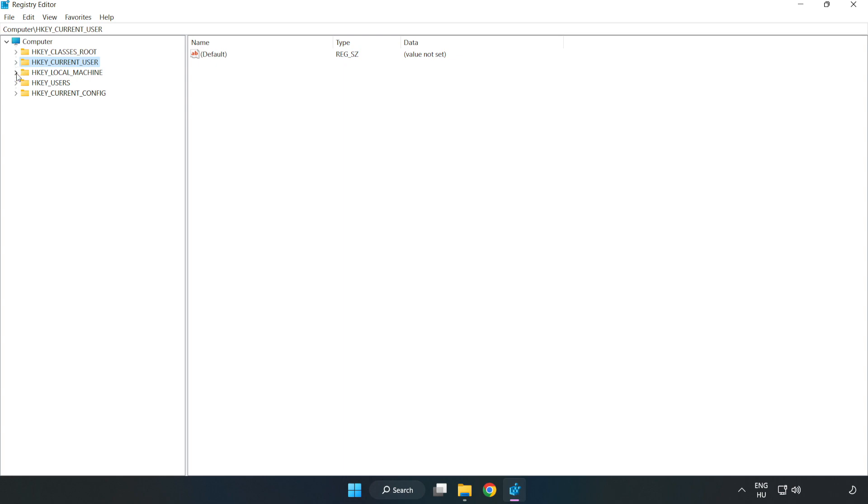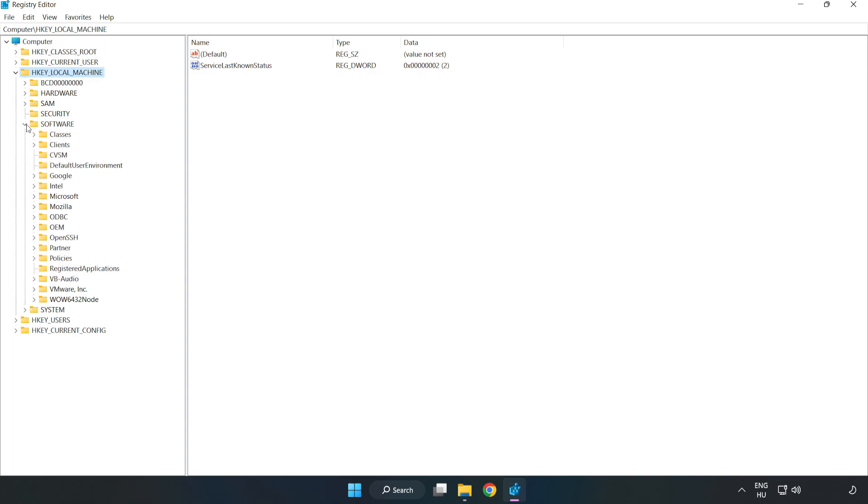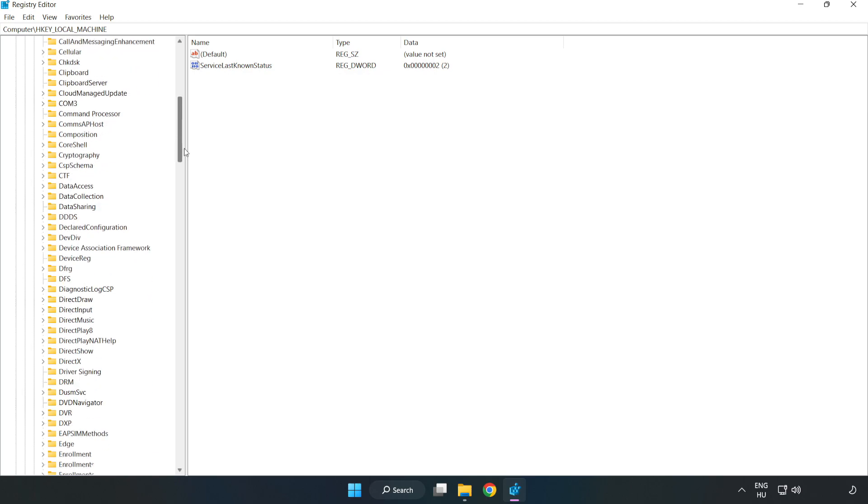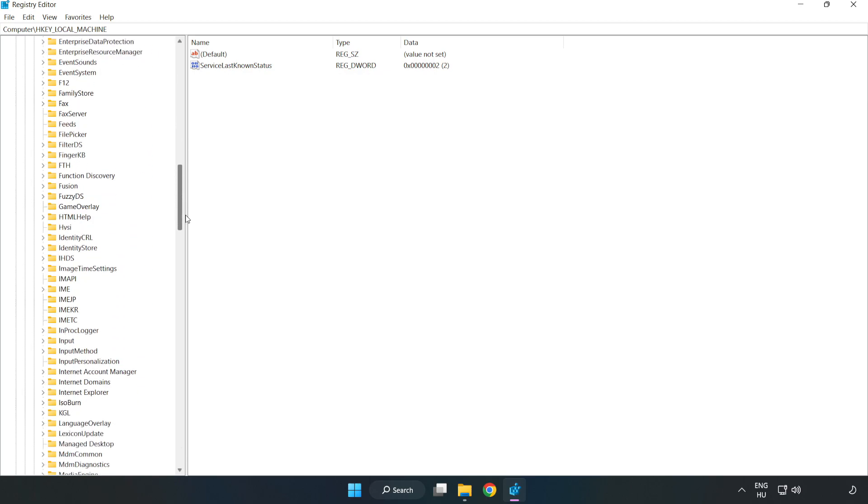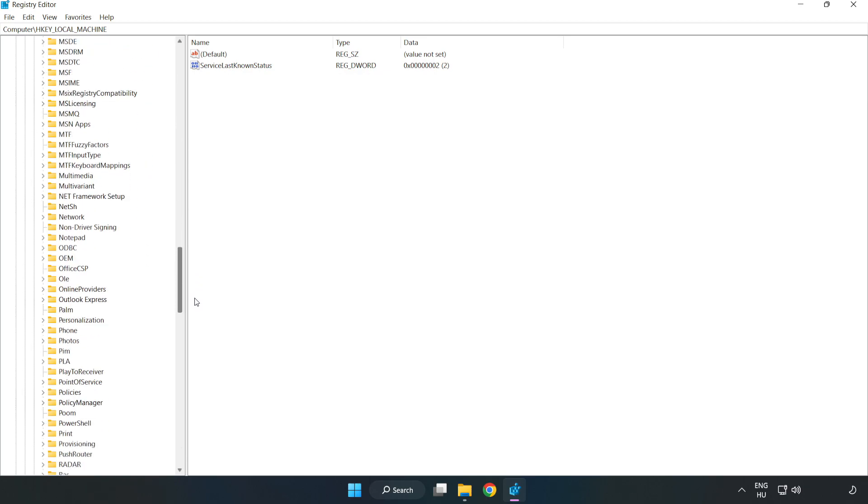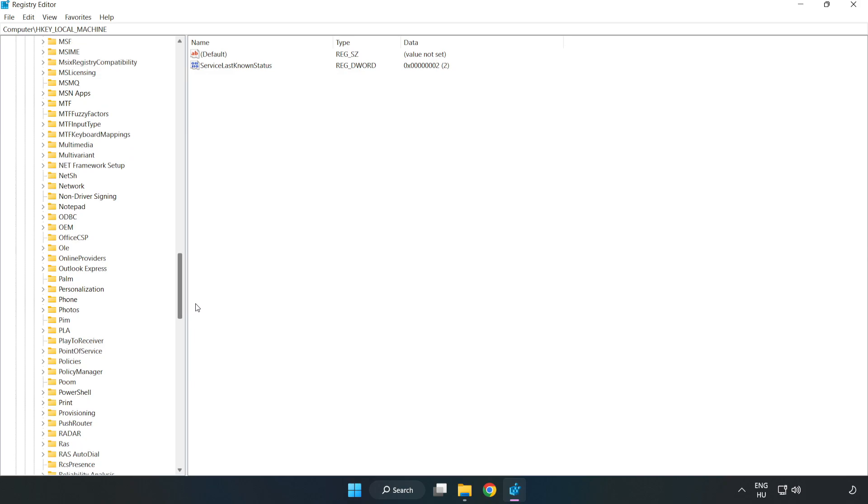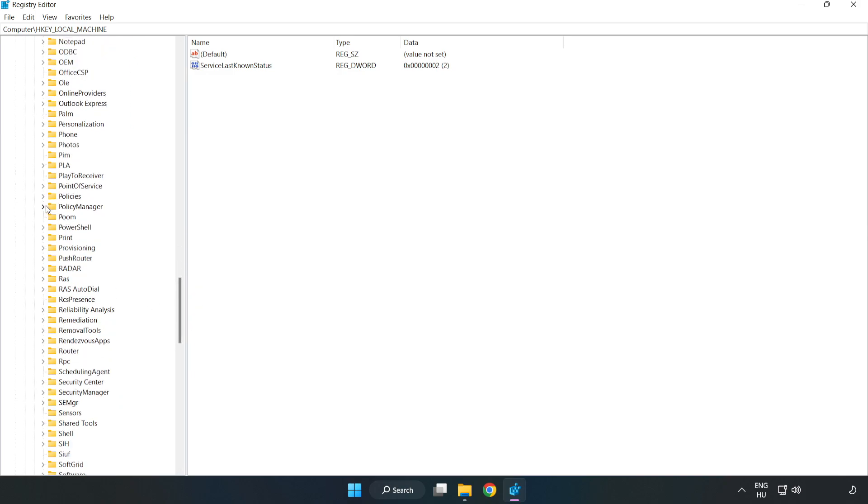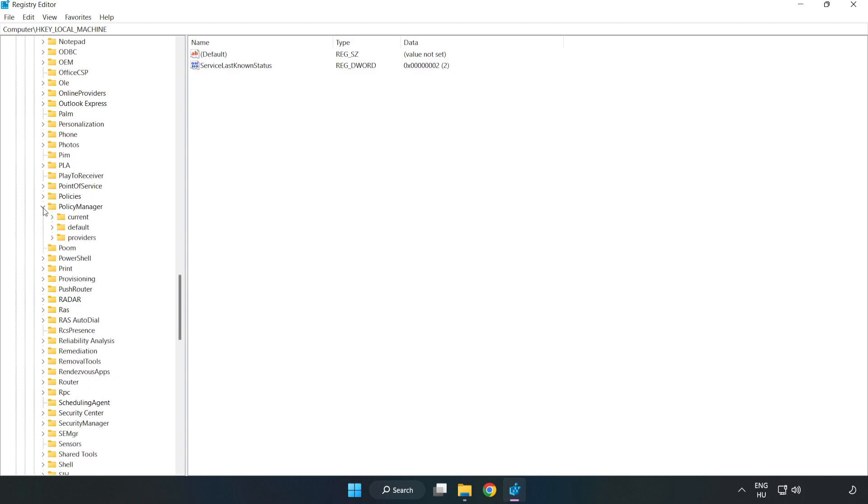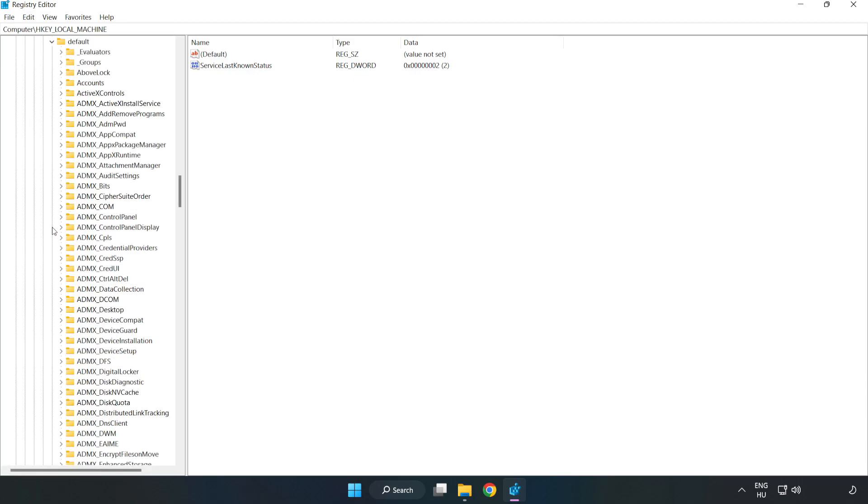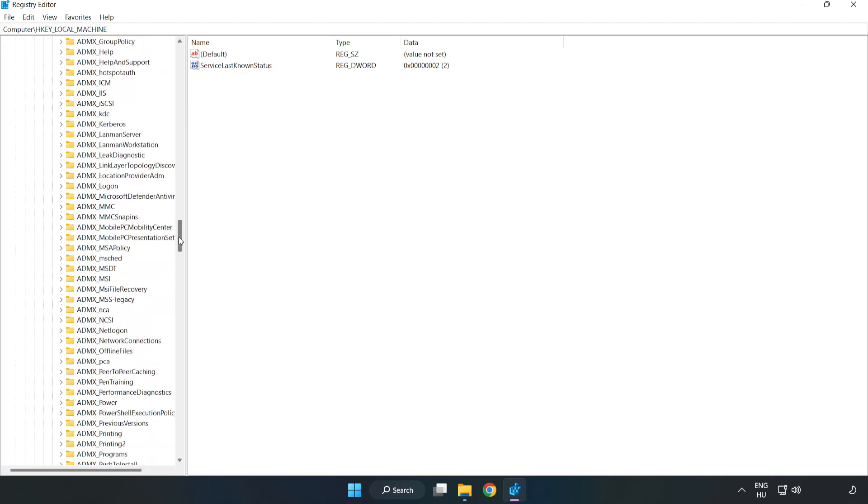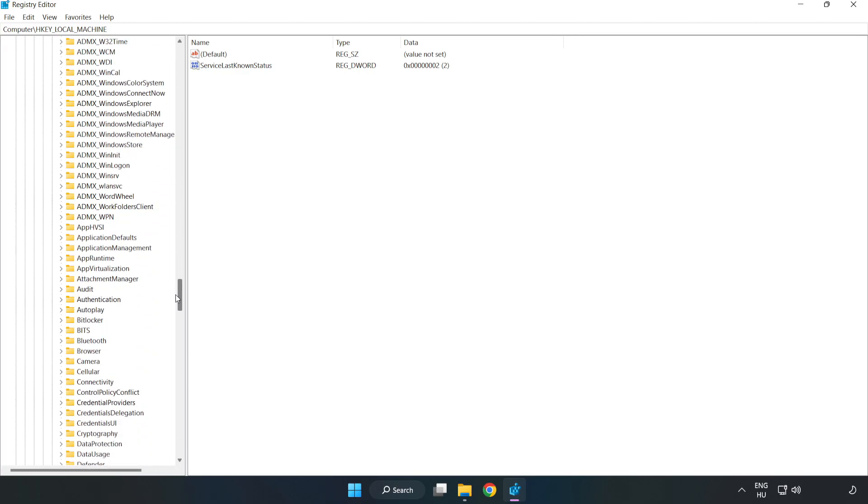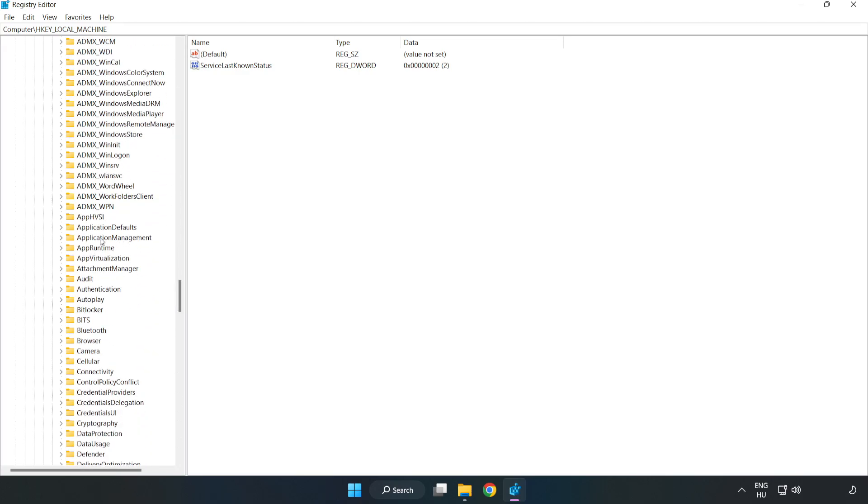HKEY local machine, software, Microsoft, policy manager, default, application management.